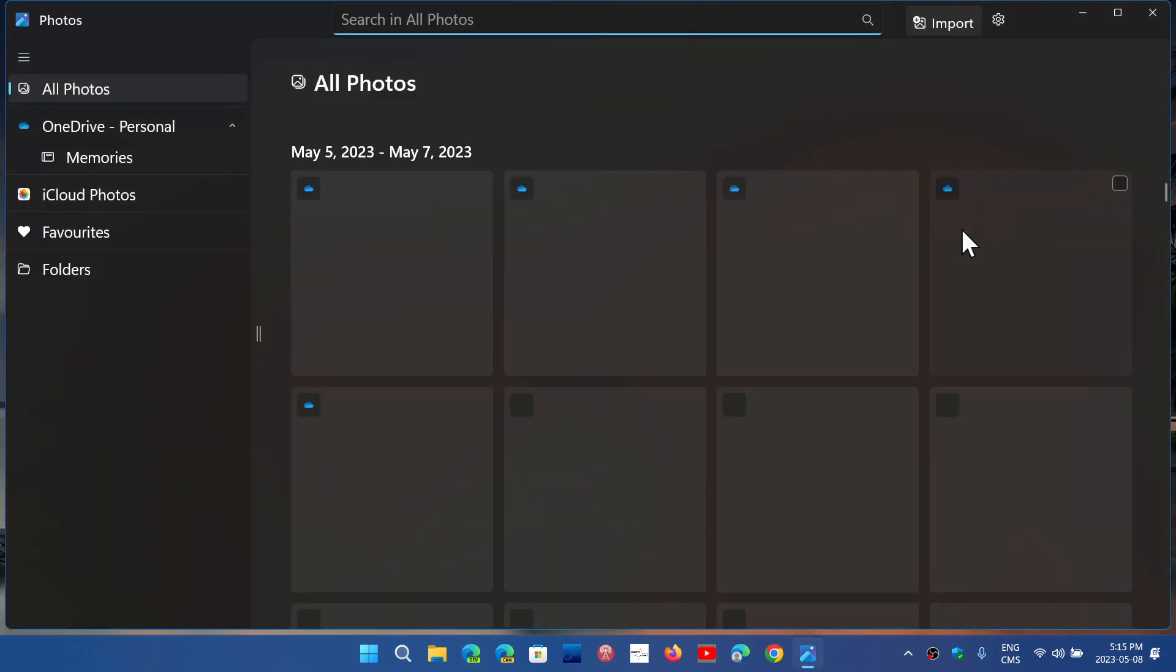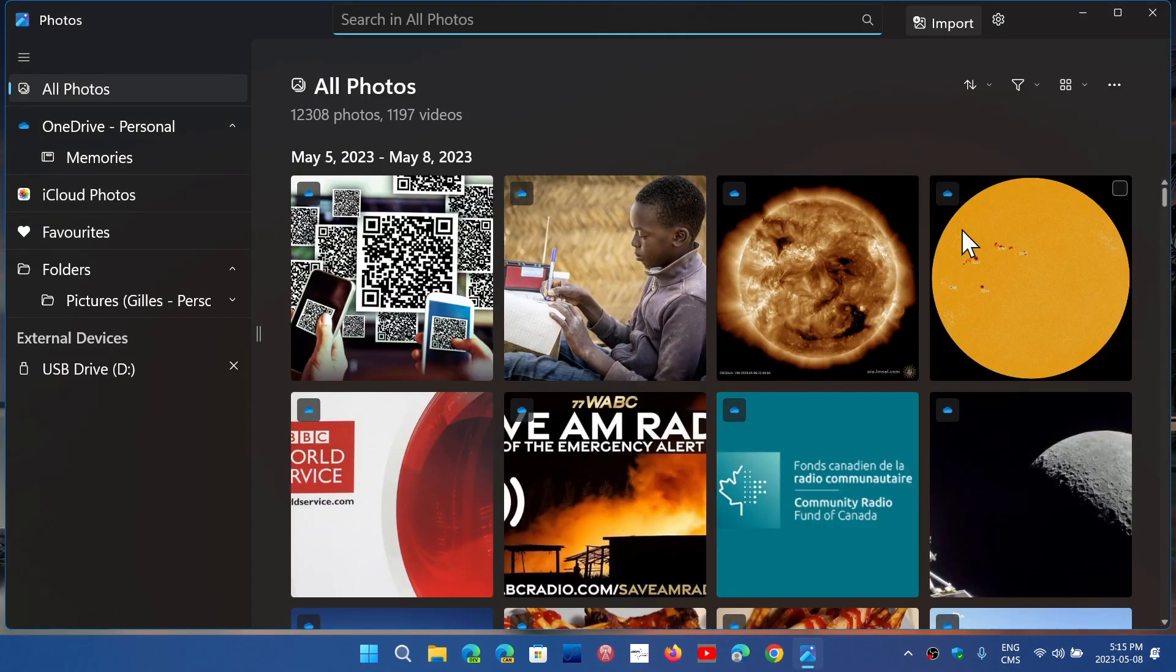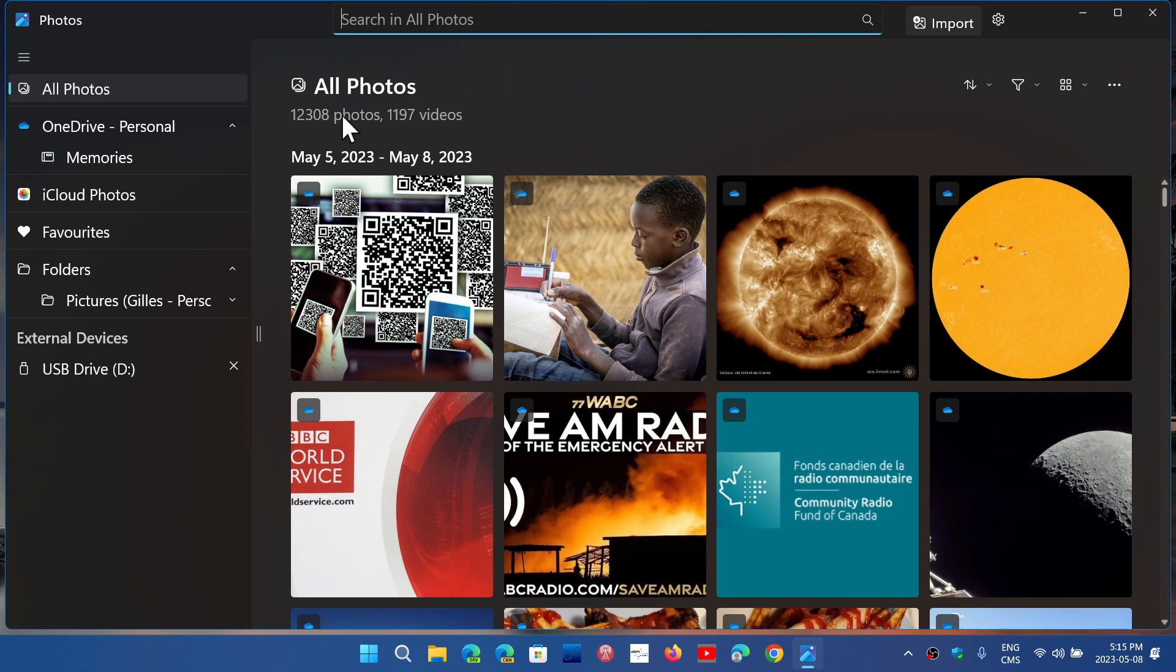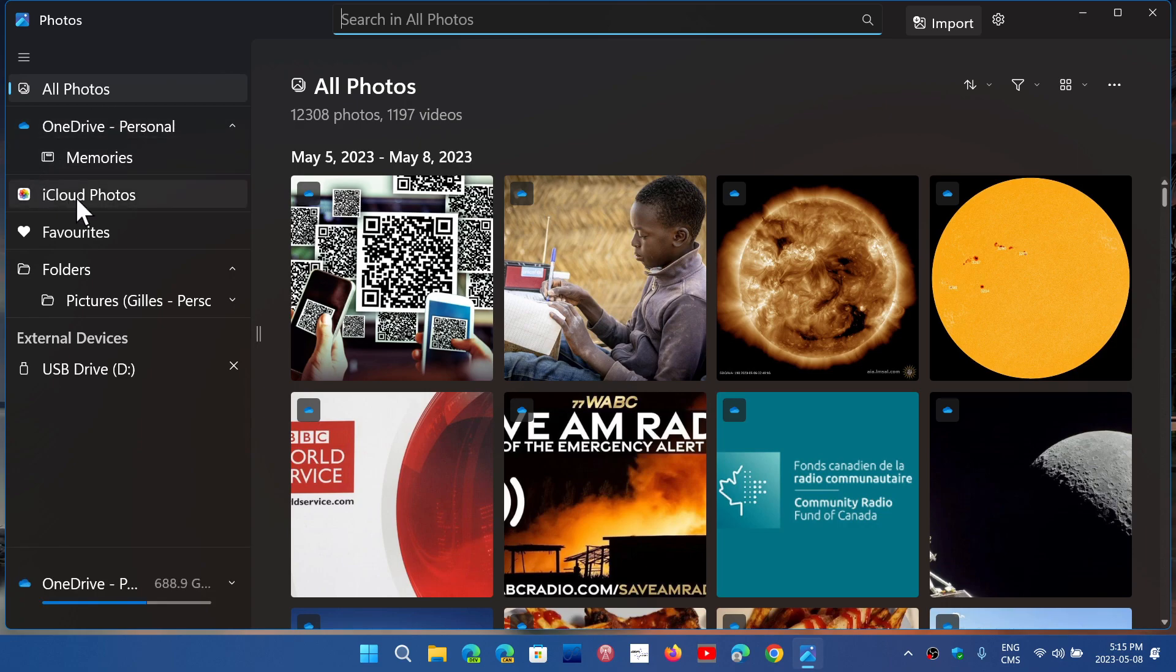All Photos or OneDrive if you're on OneDrive, you can actually connect to the iCloud photo service. So if you